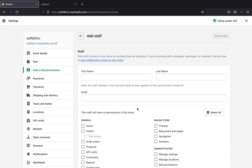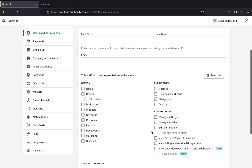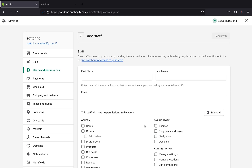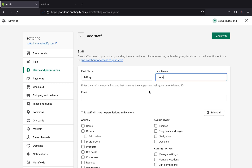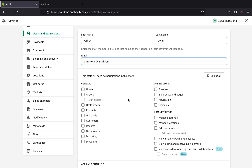Let's click Add Staff. If you want to hire a graphic designer or web developer to edit or redesign your website, you can do that. You're only going to give them access to specific sections of your Shopify store. First, you'll fill in the information about this person — for example, if this person's name is Jeffrey, you'd enter their name and email address.